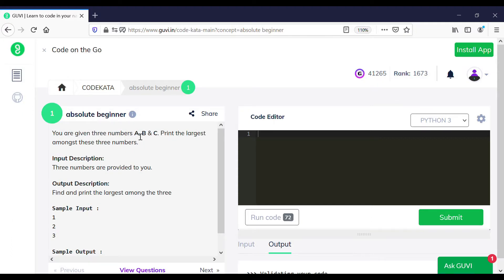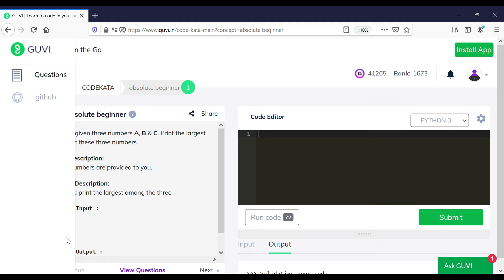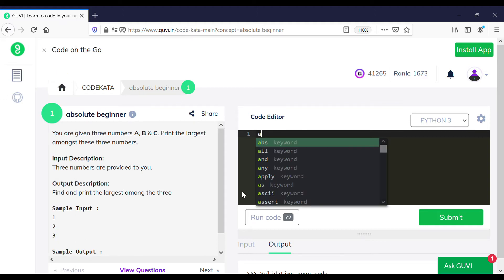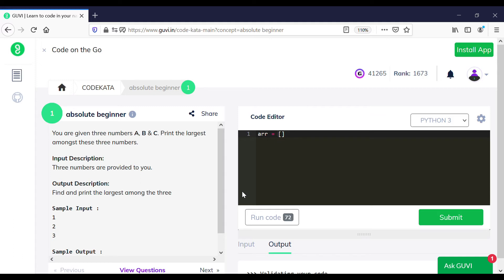In this program, we are given the input in three separate lines and we are required to print the maximum of the given inputs. So we initialize an array and append the following inputs using a for loop.